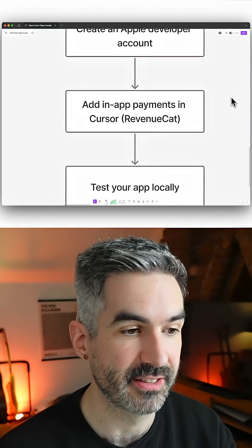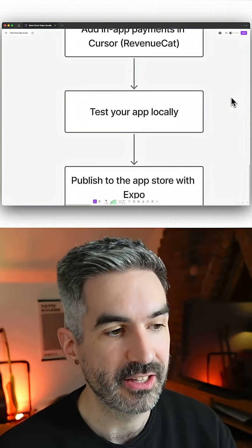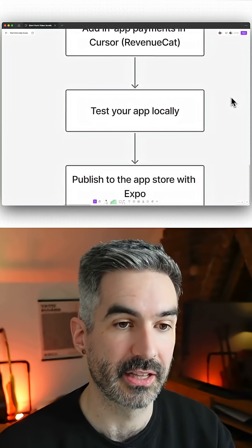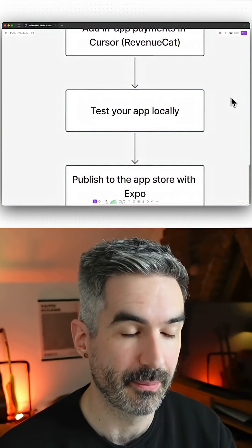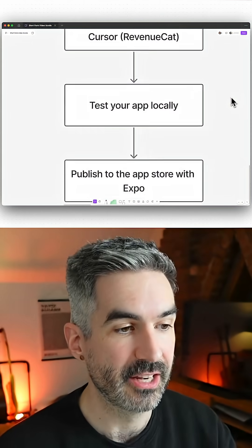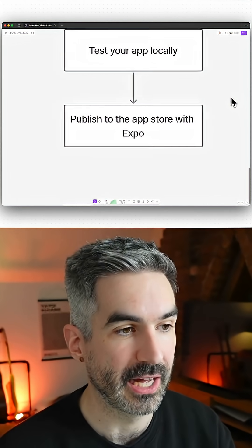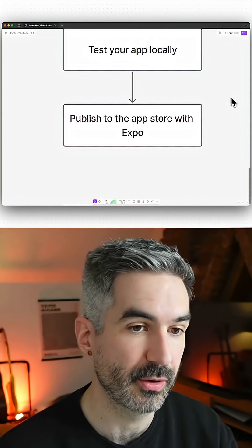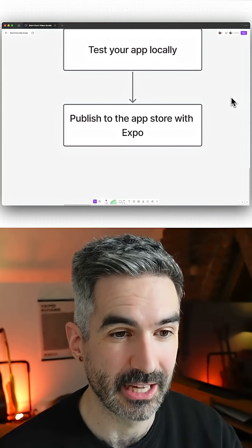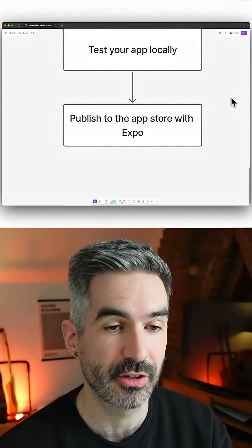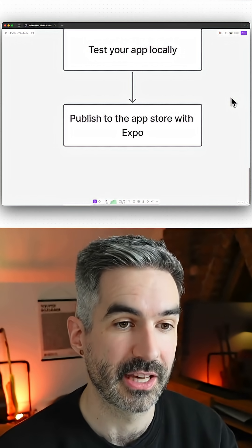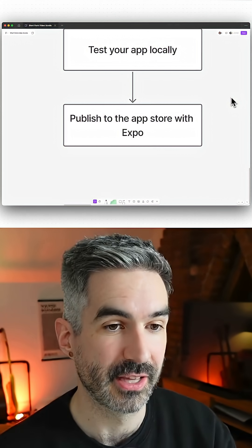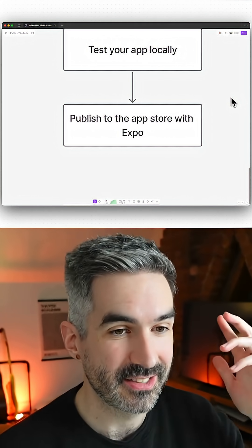Then you're going to test your app locally in something like an iPhone simulator if you're using a Mac. And then you want to publish your app to the app store using Expo. You can use something like Expo Launch to just go straight from a GitHub repository to publishing to the app store.